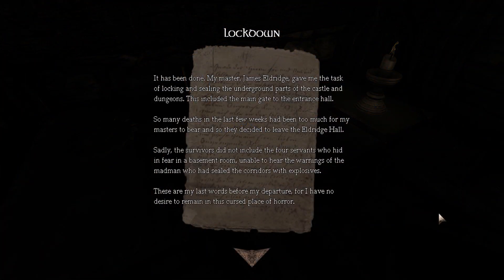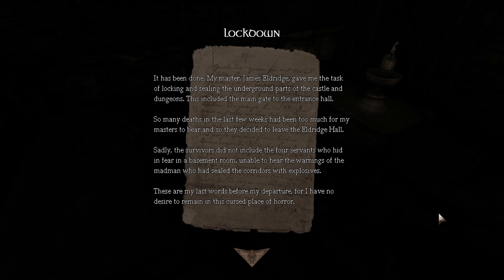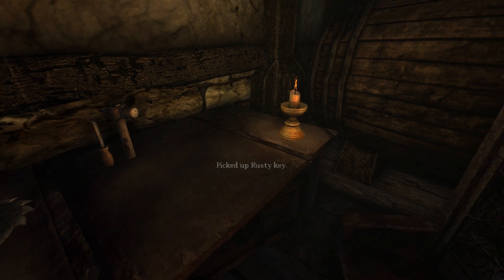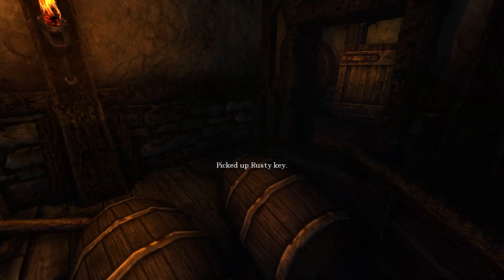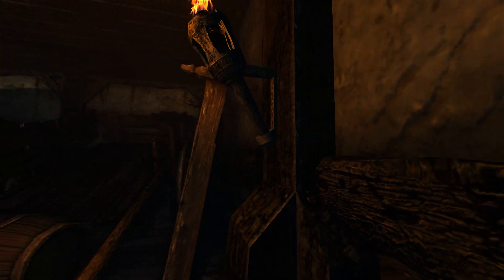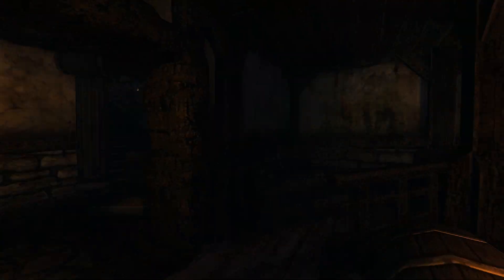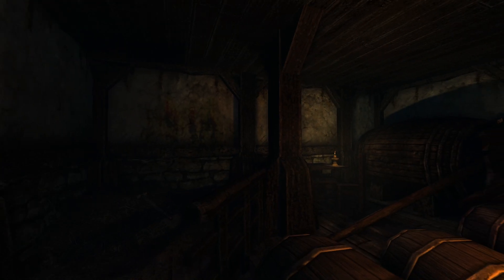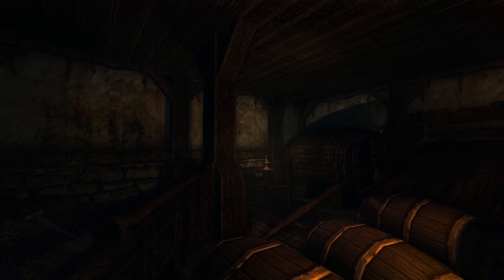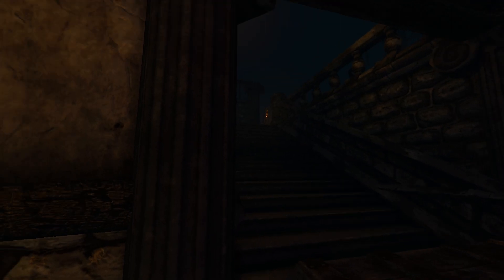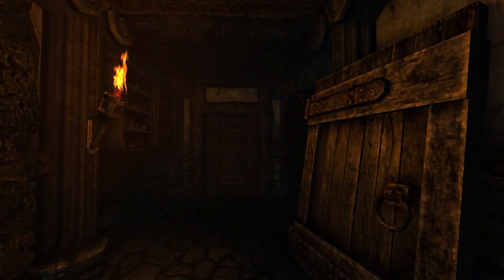It has been done. My master James Eldredge gave me the task of locking and sealing the underground parts of the castle and dungeons. This includes the main gate to the entrance hall. So many deaths in the last few weeks had been in too much for my masters to bear, and so they decided to leave Eldredge Hall. Sadly, the survivors did not include four servants who hid in fear in a basement room unable to hear the warnings of the mad man who would seal the corridors with explosives. These are my last words before my departure, for I have no desire to remain in this cursed place of horror. Yeah, that fire effects are really good. Shadows do need a little more flickering to get in for the sake of realism, but you know what? Fuck it, who cares?